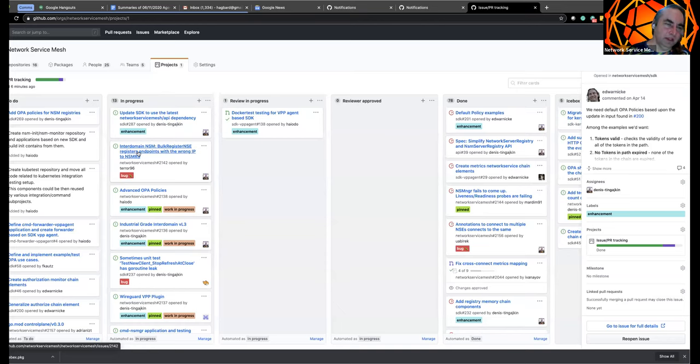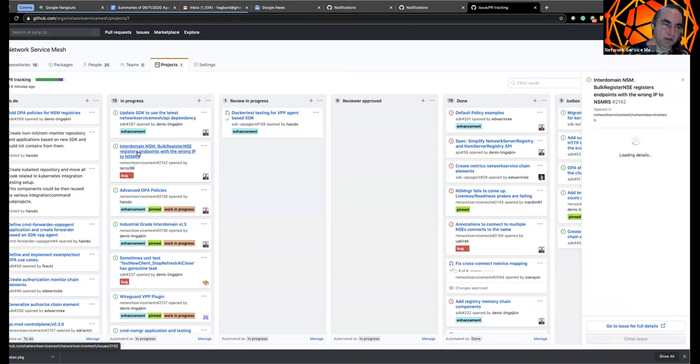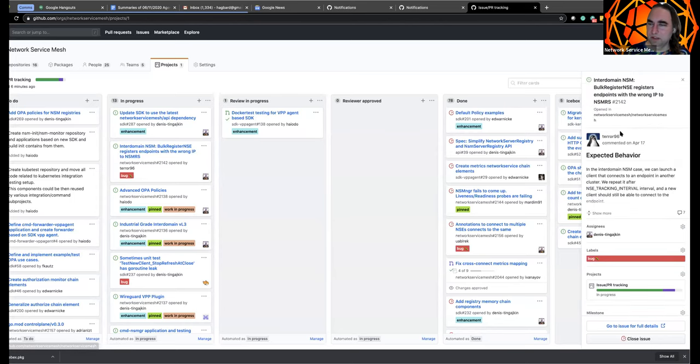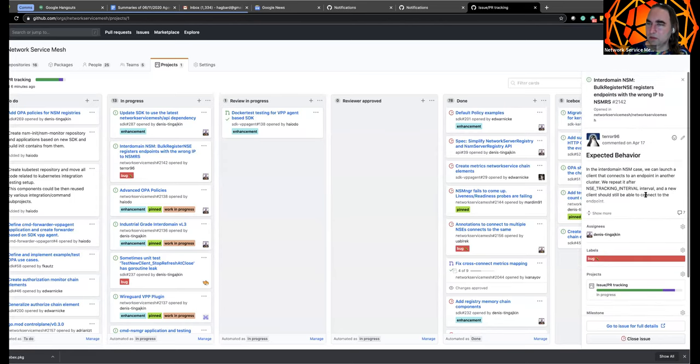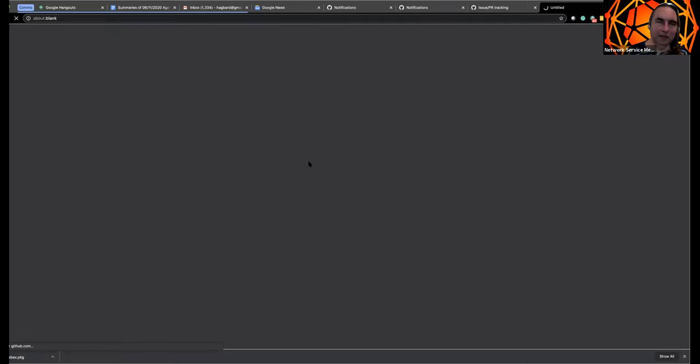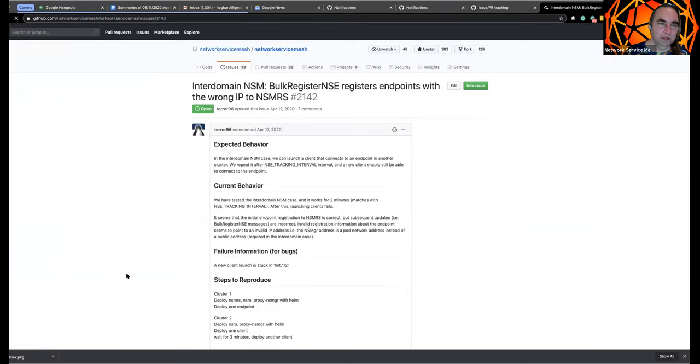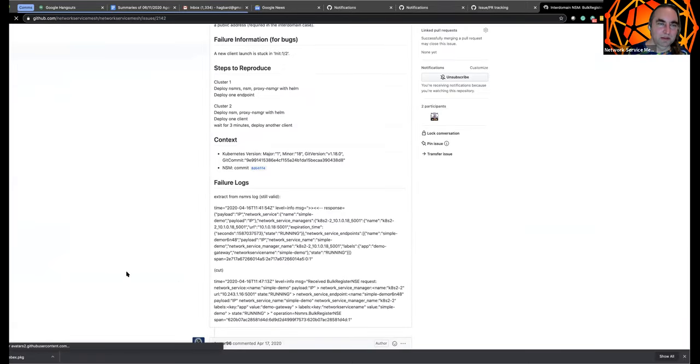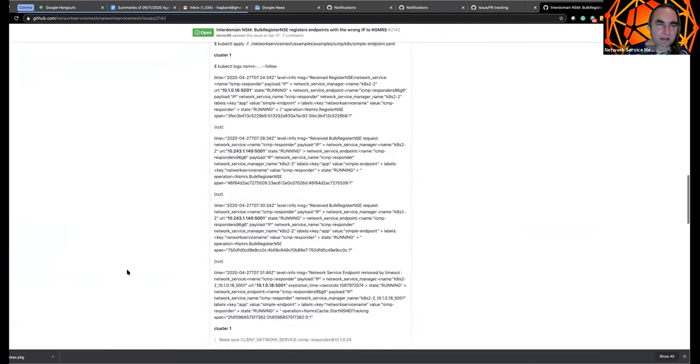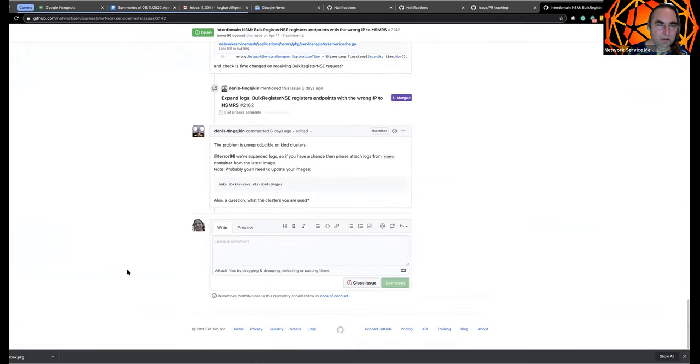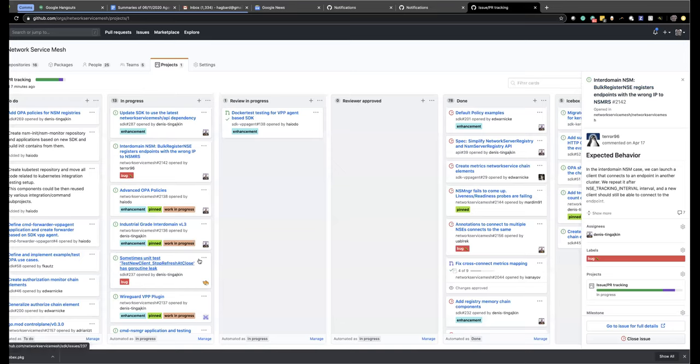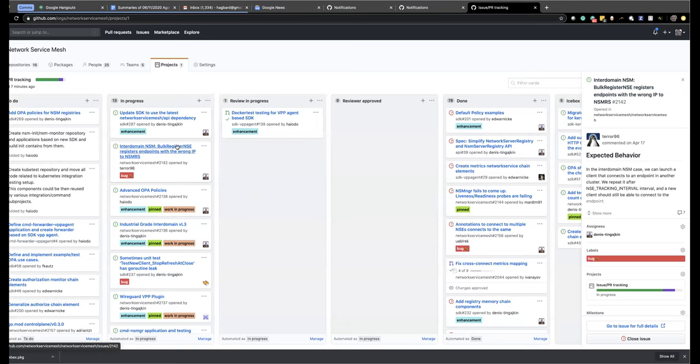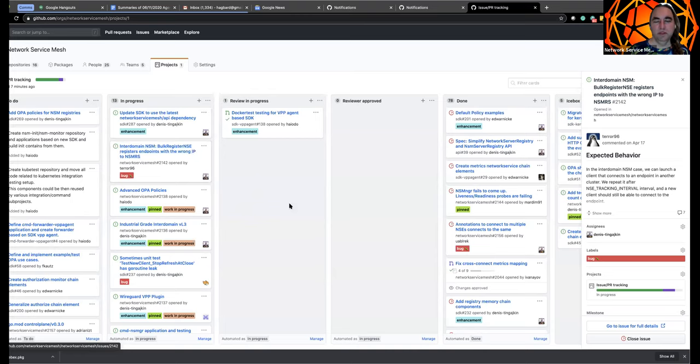So the bulk registry NSE register some points with the wrong service managers. This is a bug that was open. Is this still waiting for a response from, if I recall correctly, this is when we're waiting for response from terror 96. And I think we are still waiting for that. Oh, yes. Here I have a one idea how we can check this issue. I think we can just create go test for monorepo and run this test on all clouds and check if this problem reproduces. Okay. No, that seems like a good plan. That seems like a good plan.